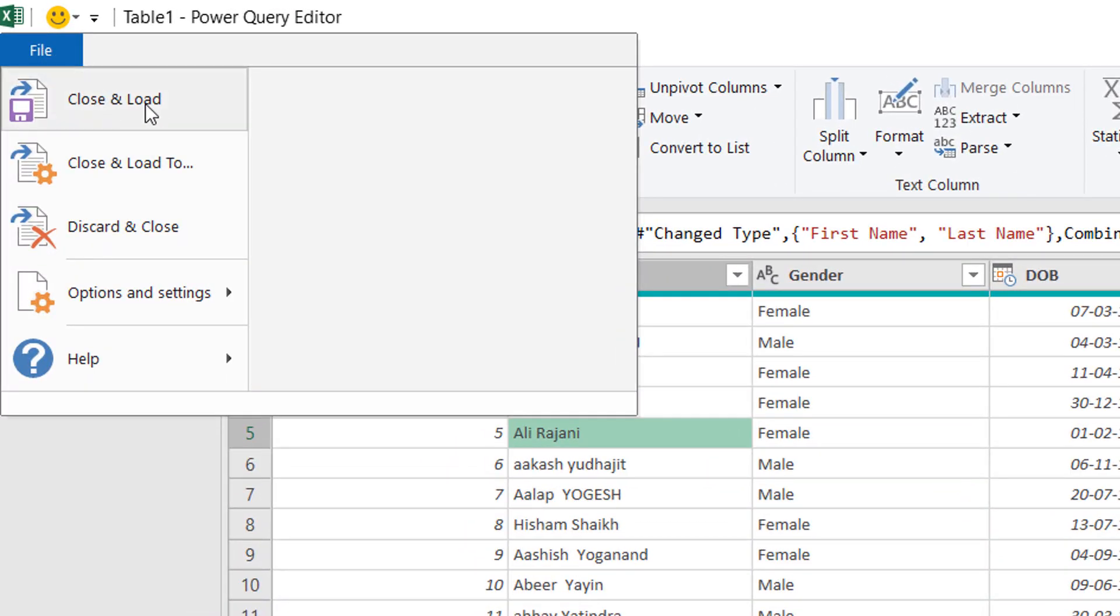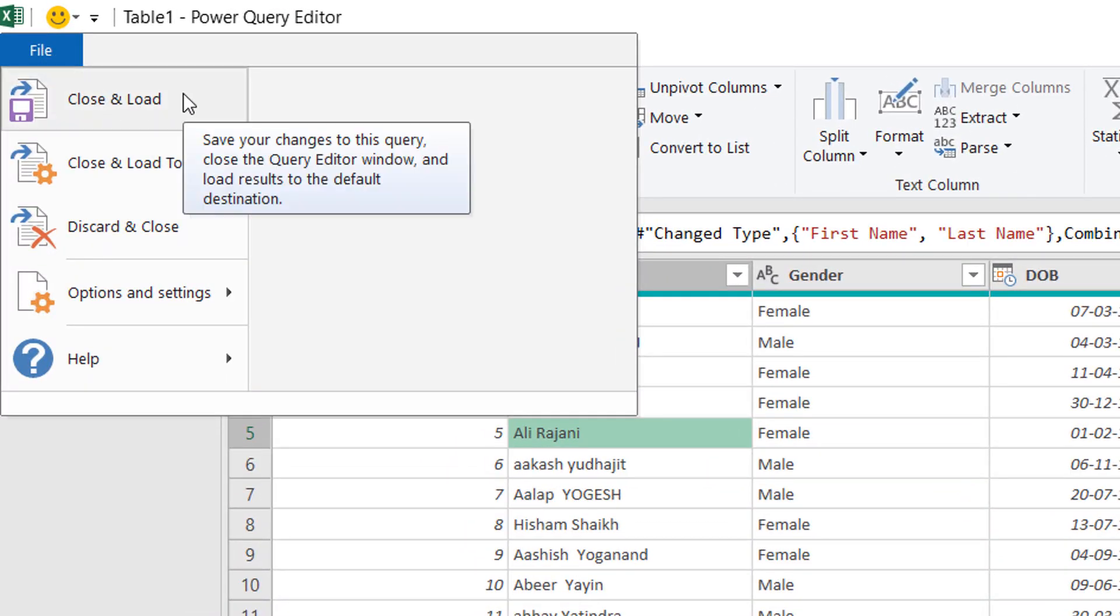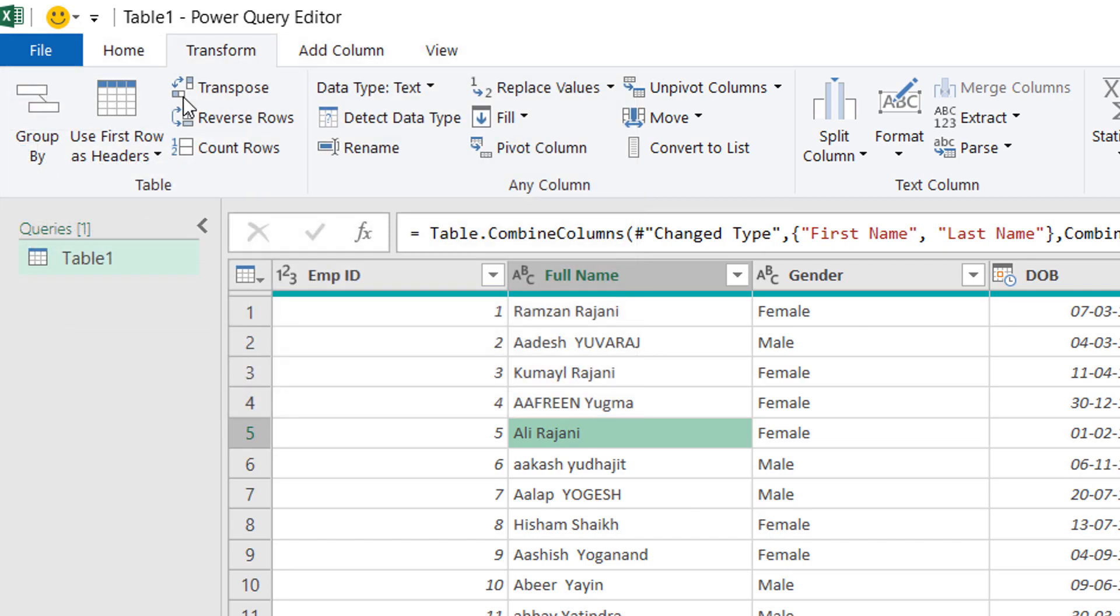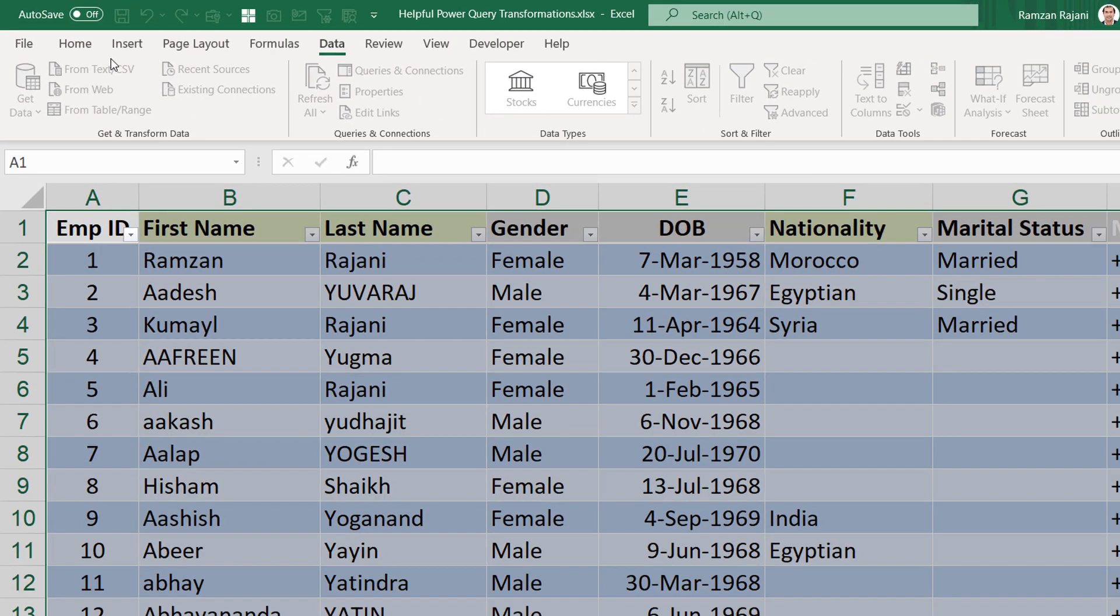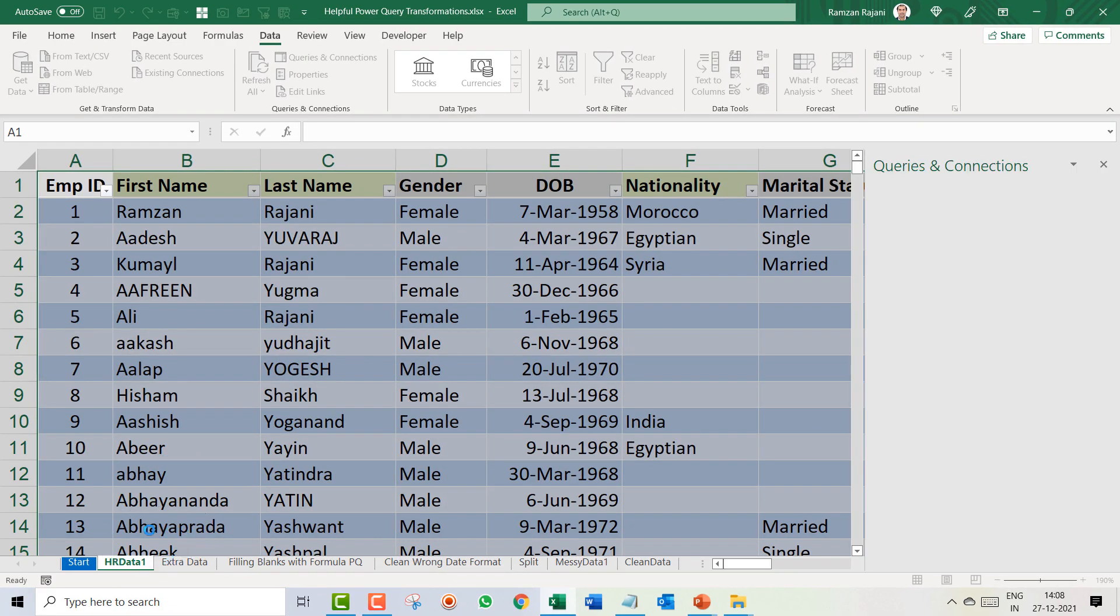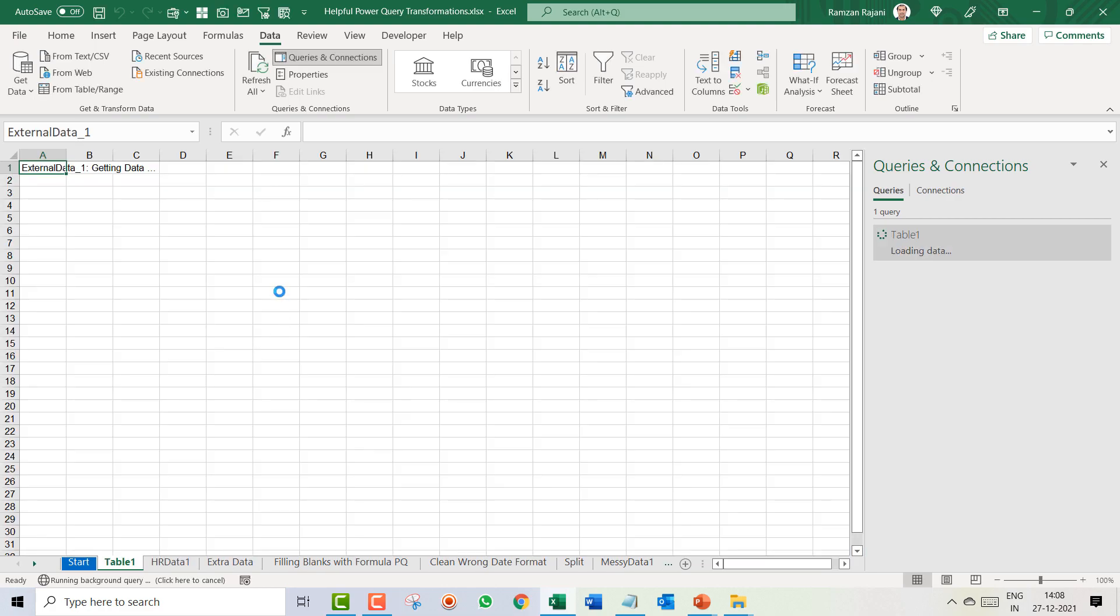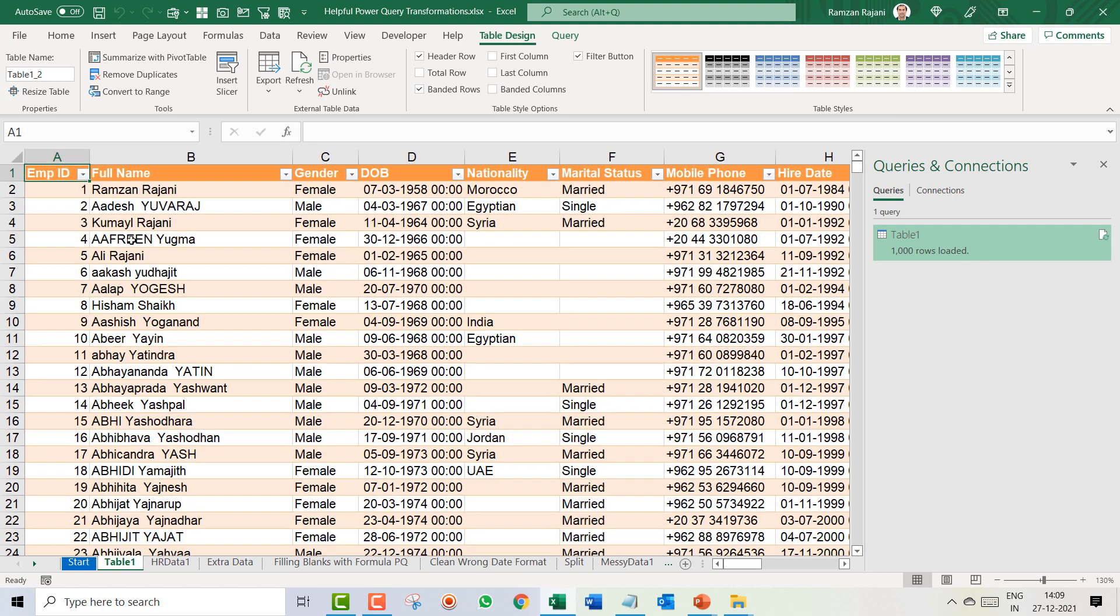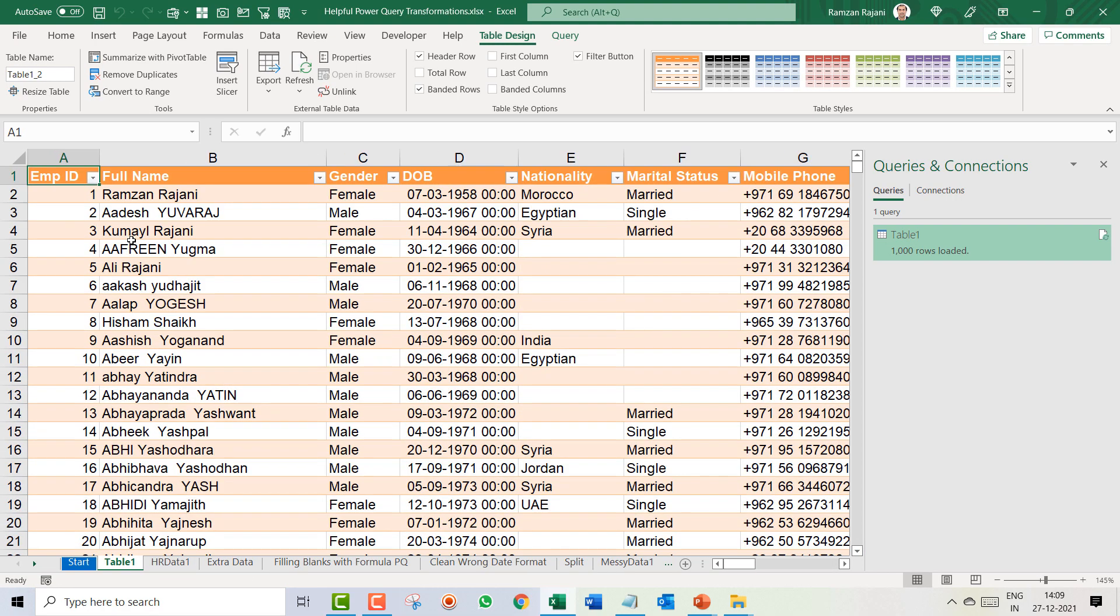Over here, you will click on the File tab and over here you get an option Close and Load. What this option will do is it will take this data again into a new fresh Excel sheet. It will create a new sheet for you. I click on Close and Load and here you will see a new sheet will be added in which your first name and last name is combined.